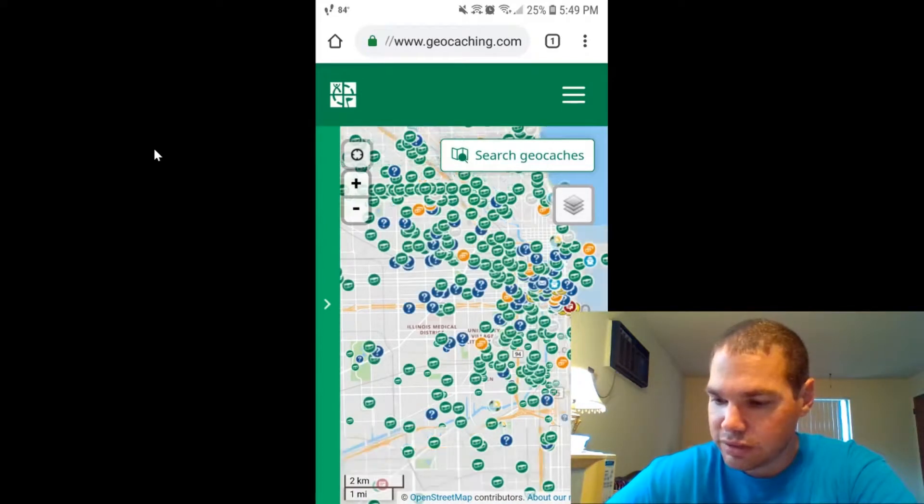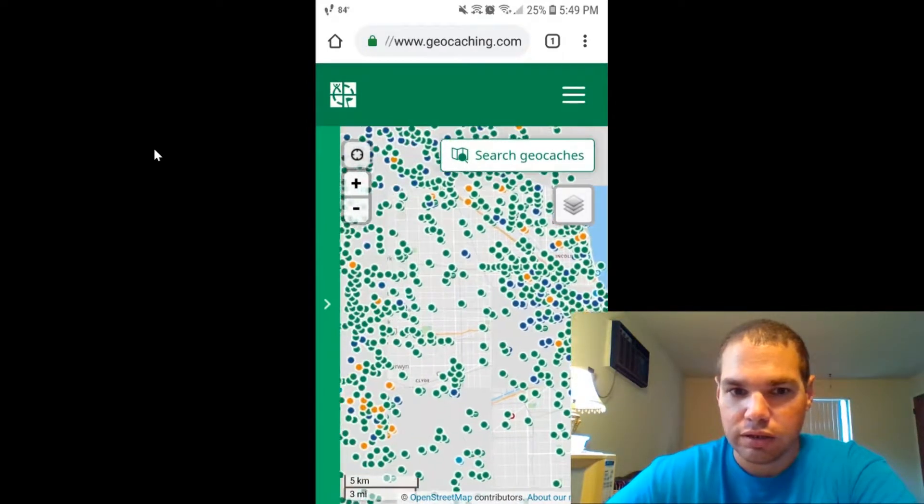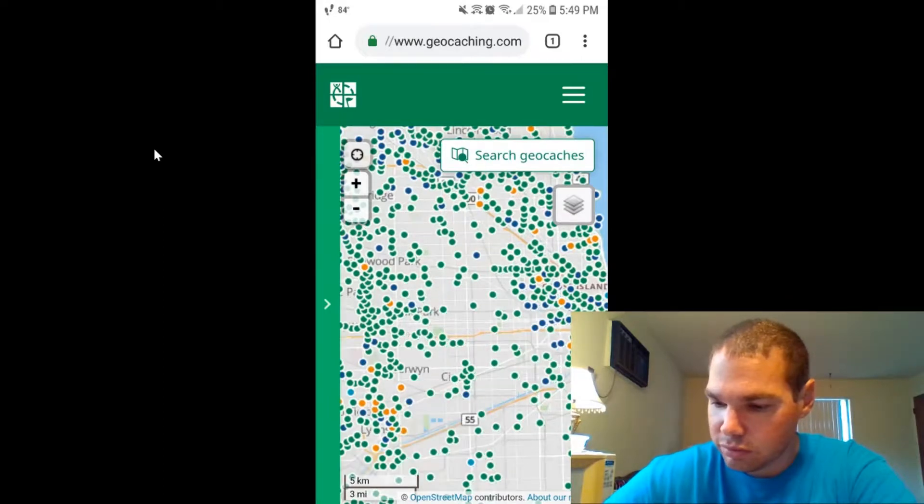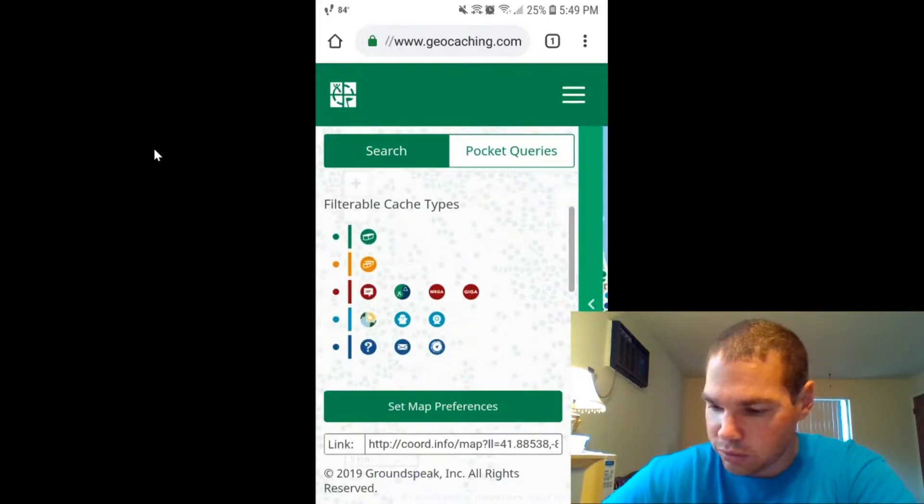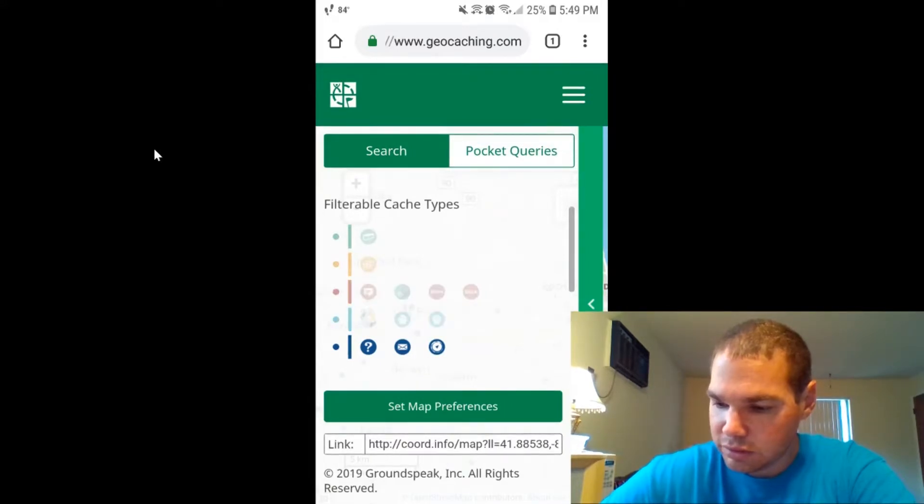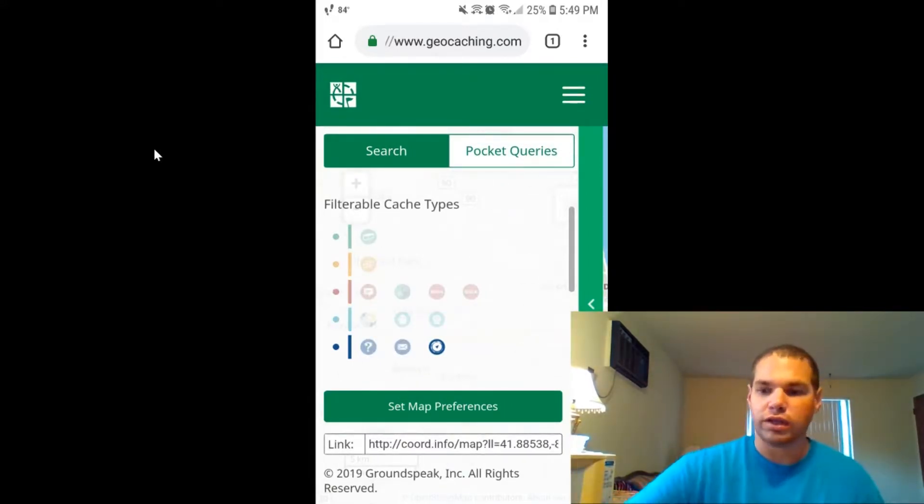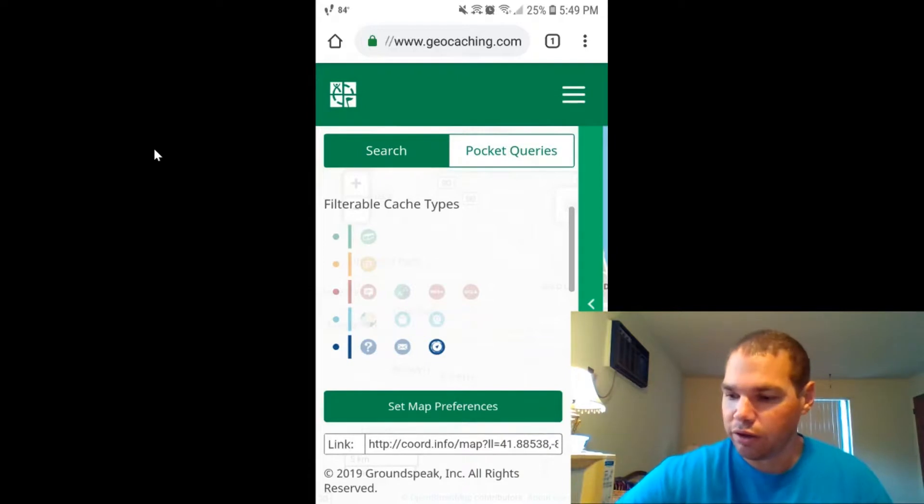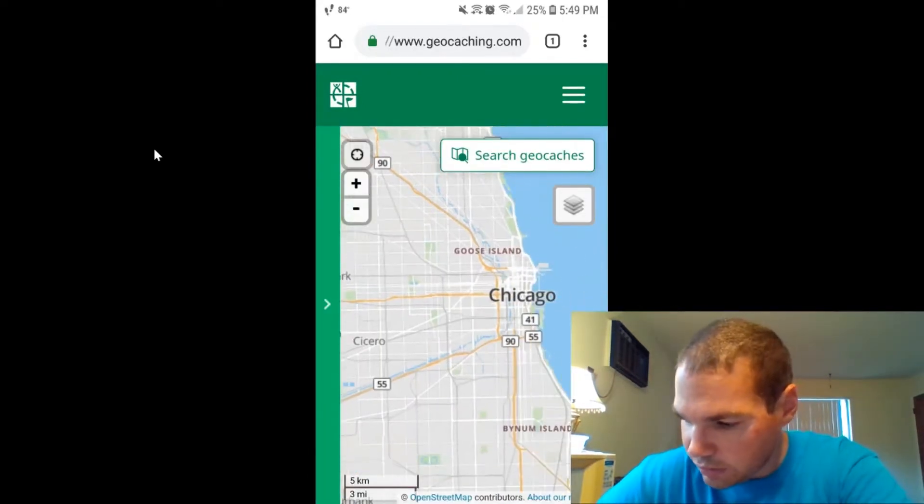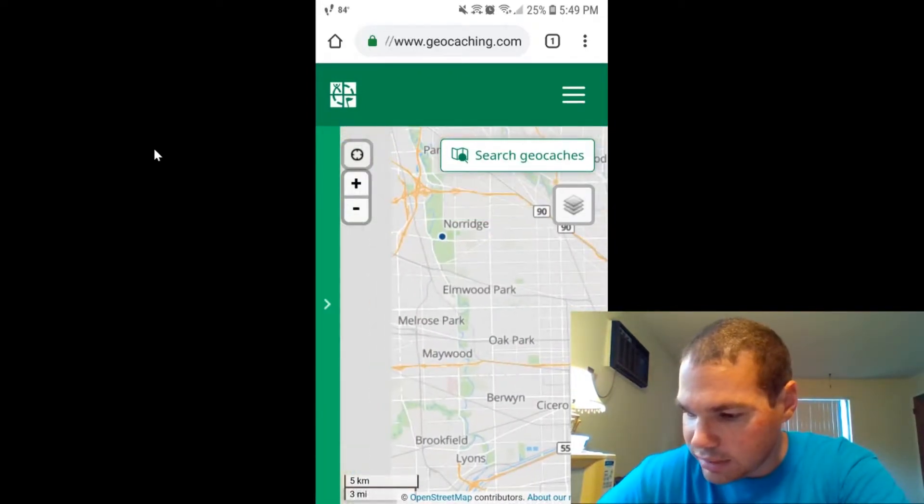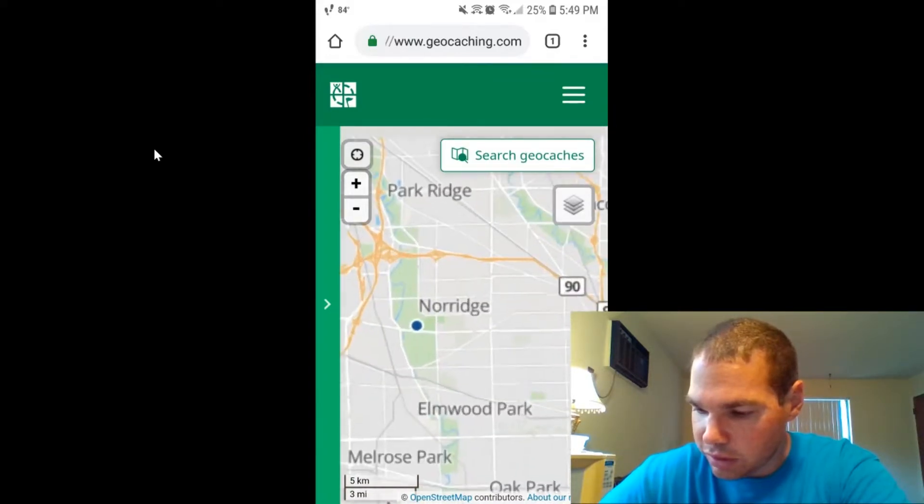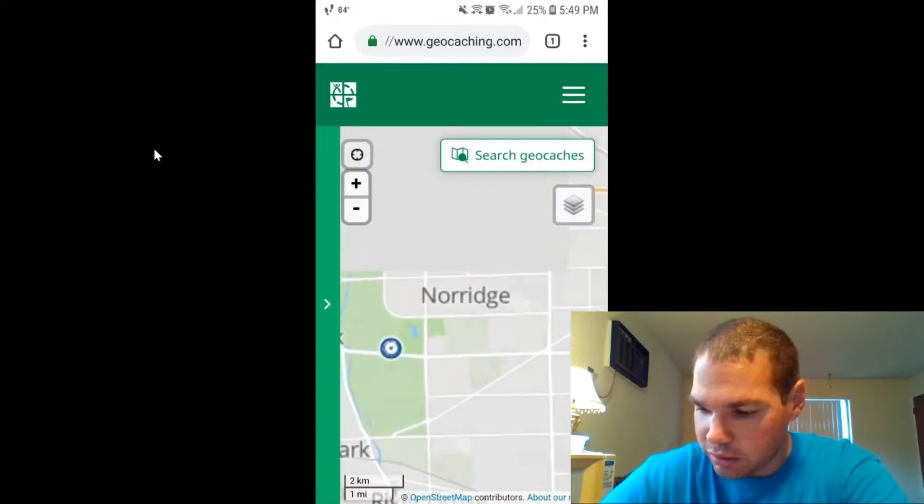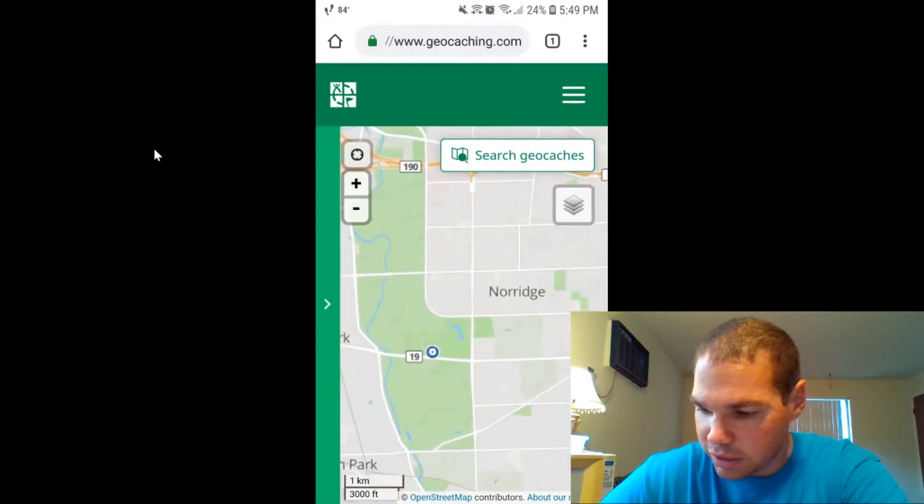Now this is a lot to filter out. So to get down to WhereGos and only WhereGos, you're going to get rid of all of these options, which leaves only WhereGo. Now you'll see on the map, there's only a few dots. We're going to need to go to this cache right here. It's a WhereGo cache. Let's check it out.